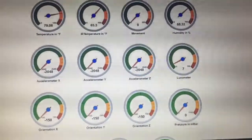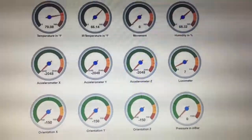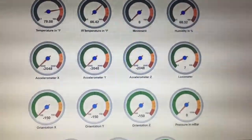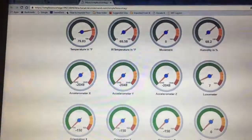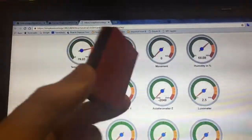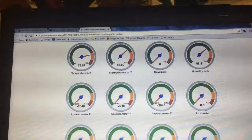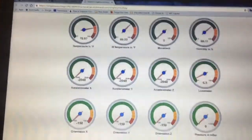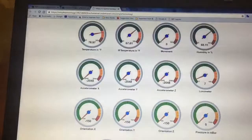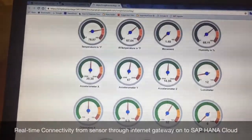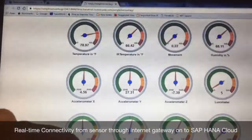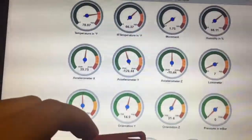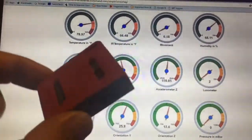So here we go — this is my dashboard on the HANA Cloud Platform. I've got my little Texas Instruments Sensor Tag here connected to the cloud, and now I'm going to turn it on and get it moving. As I move it closer to the screen, you'll notice that my gauges start dancing because I am moving it around.